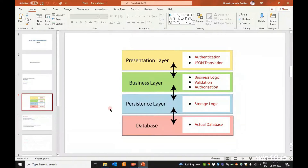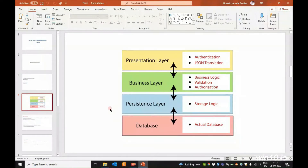When a client sends a request, it comes to the Presentation Layer first. After the client enters data, the response is returned from the Presentation Layer back to the client in JSON format.